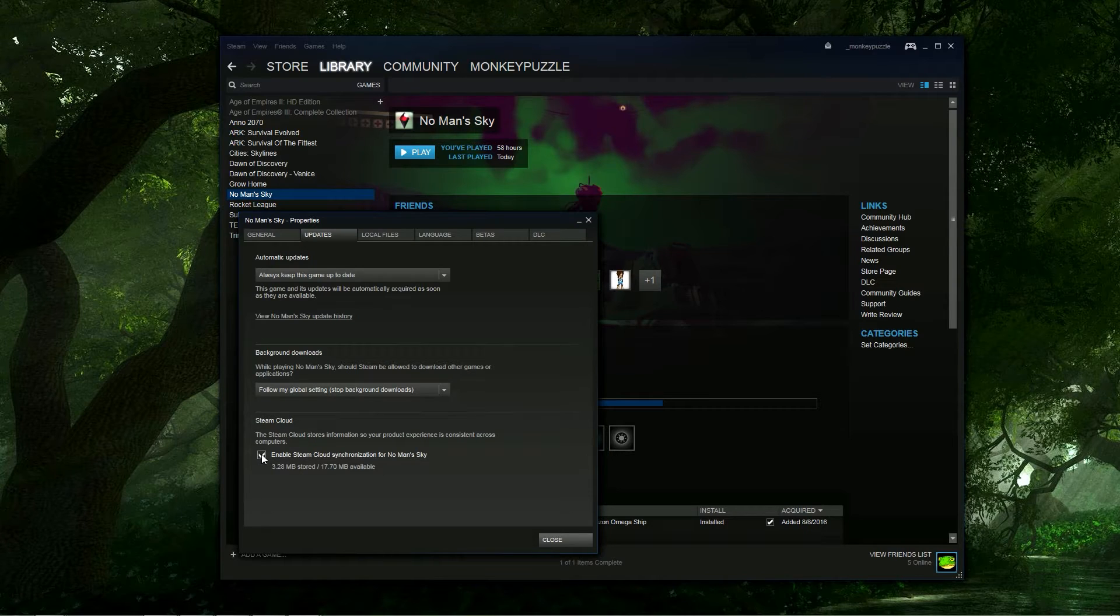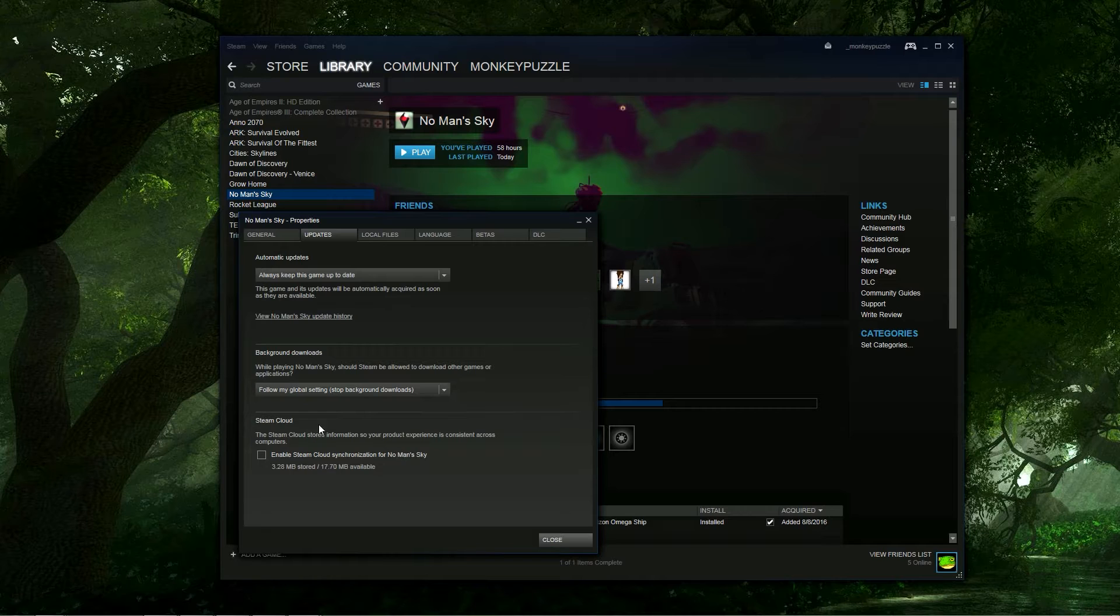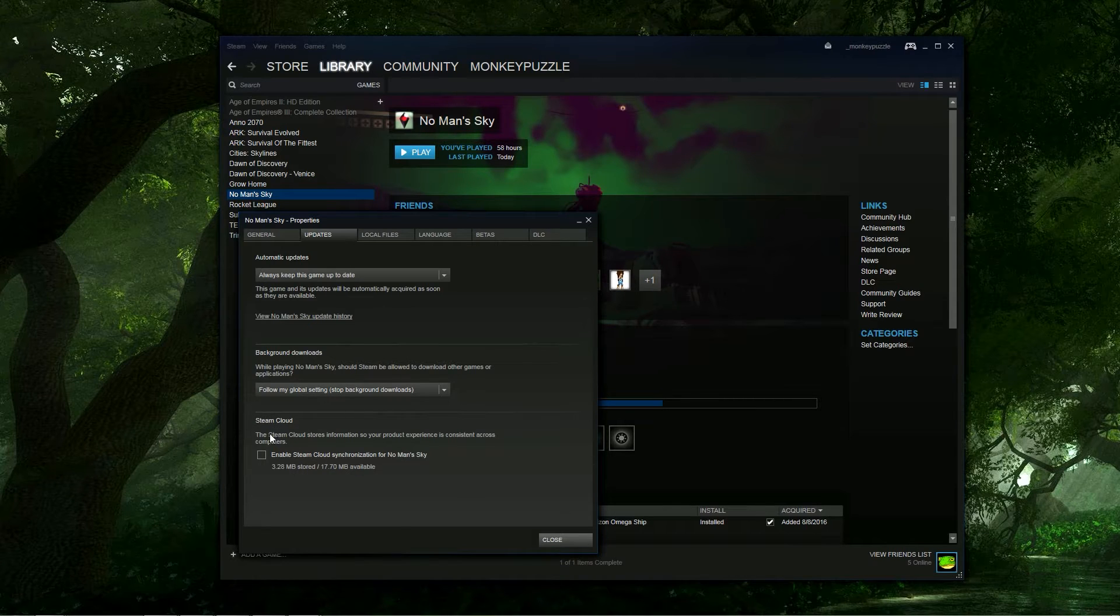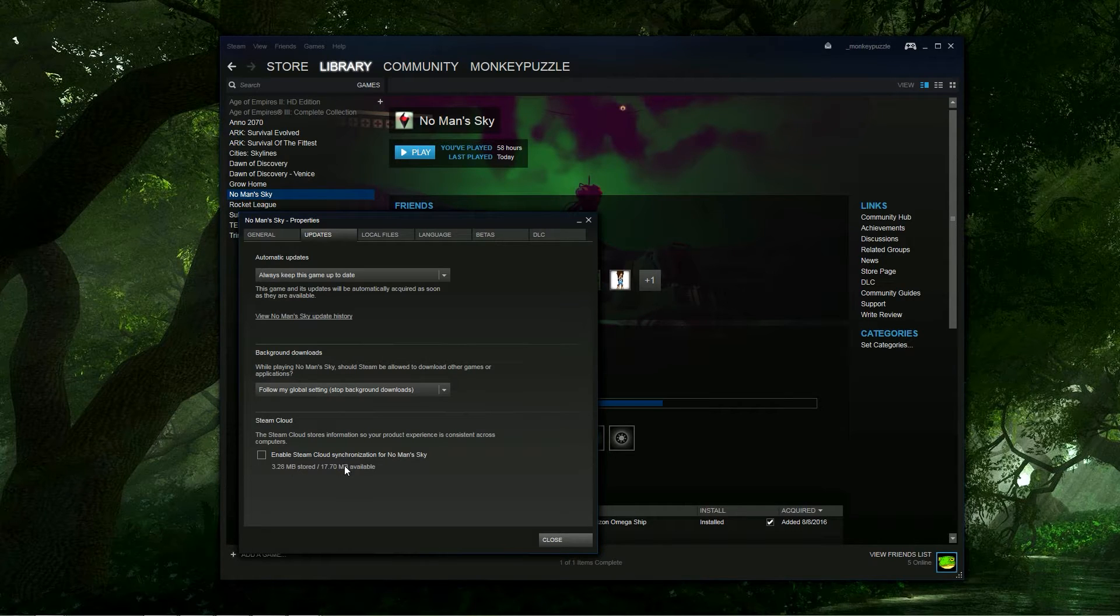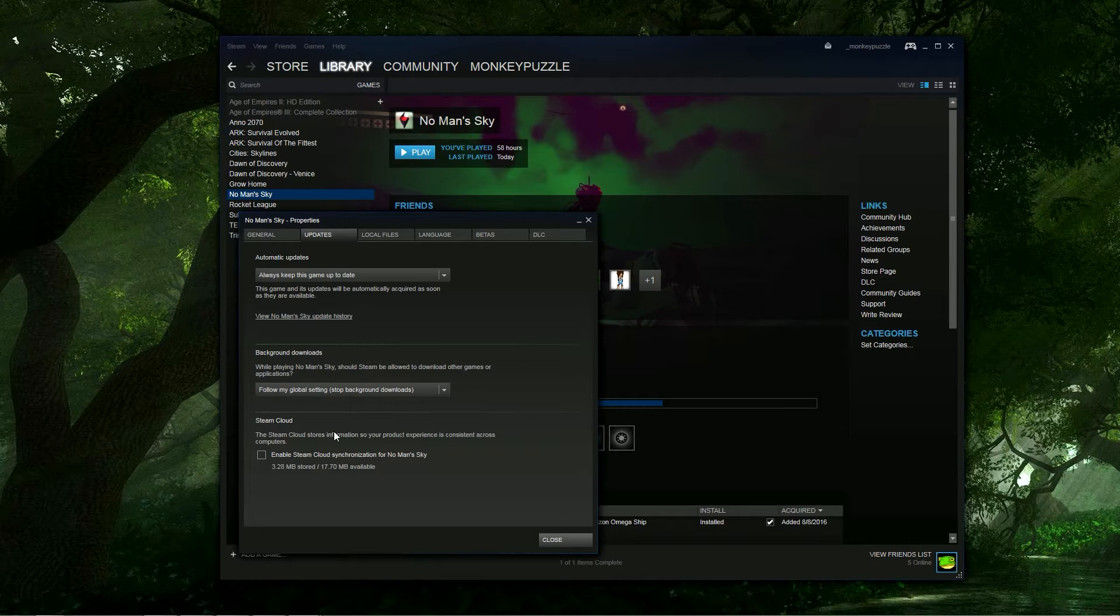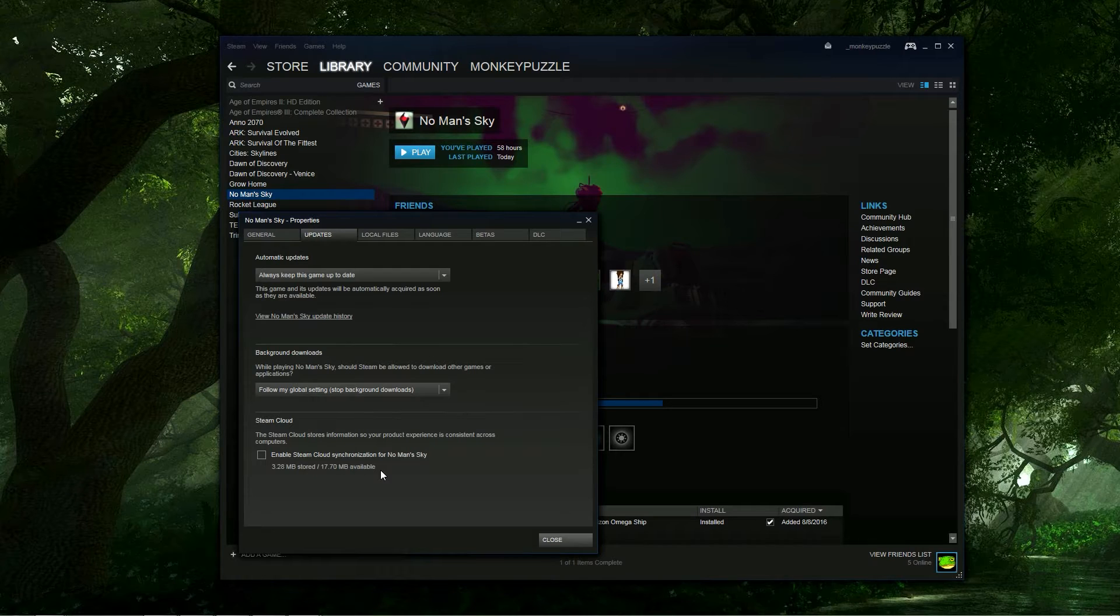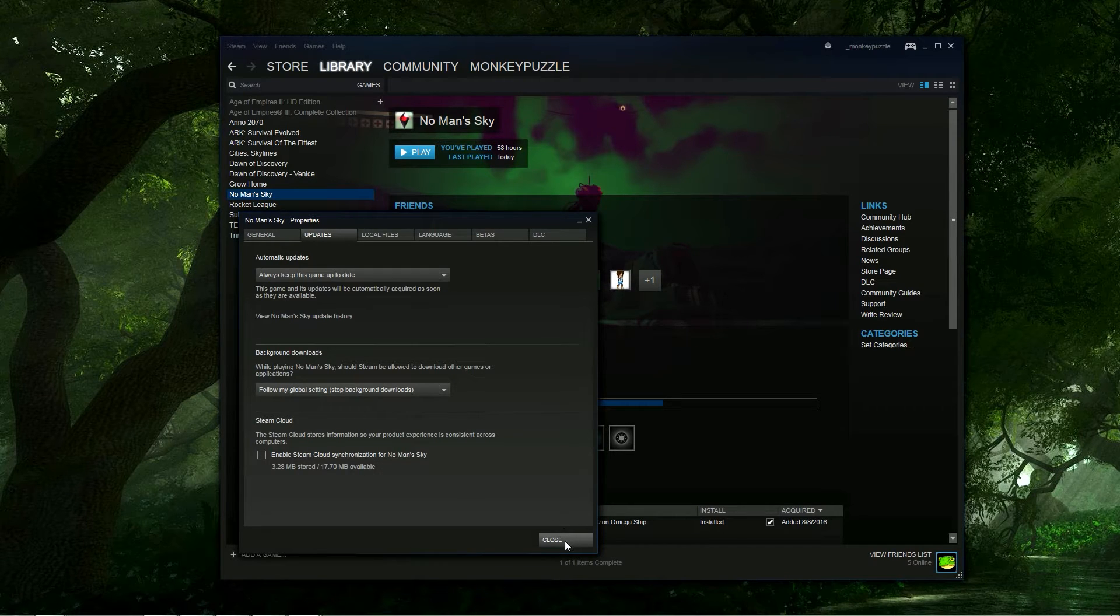And in this Updates tab, you want to make sure that this is unchecked, the Enable Steam Cloud Synchronization for No Man's Sky. This is a backup of your game save, and if something happens to your data, it would restore it from here, but right now we don't want to do that. We can turn this back on later.